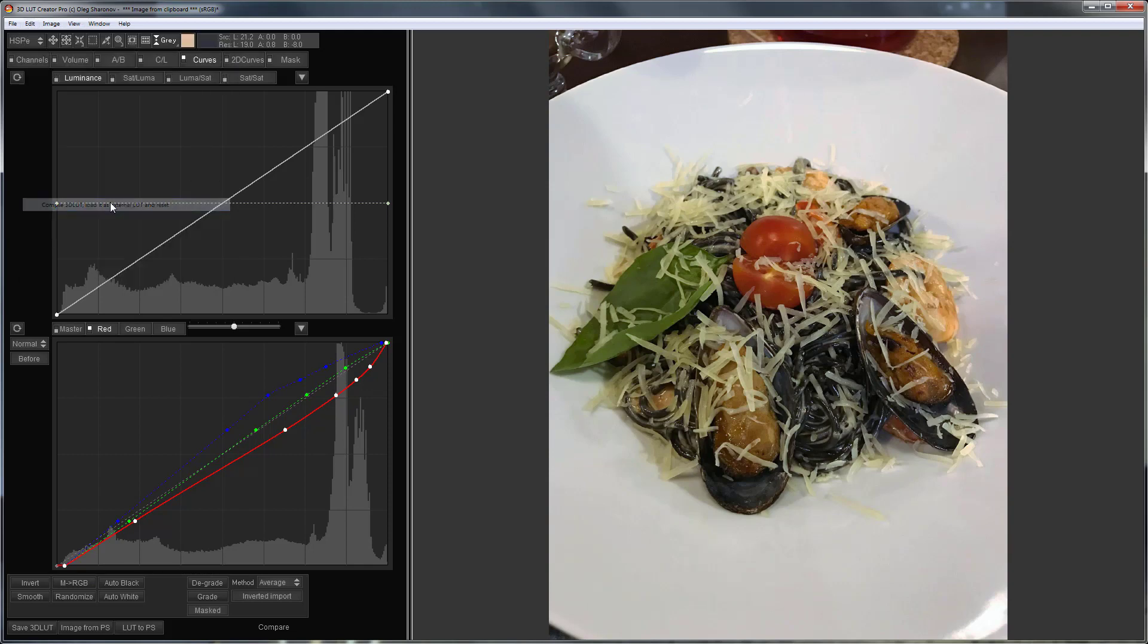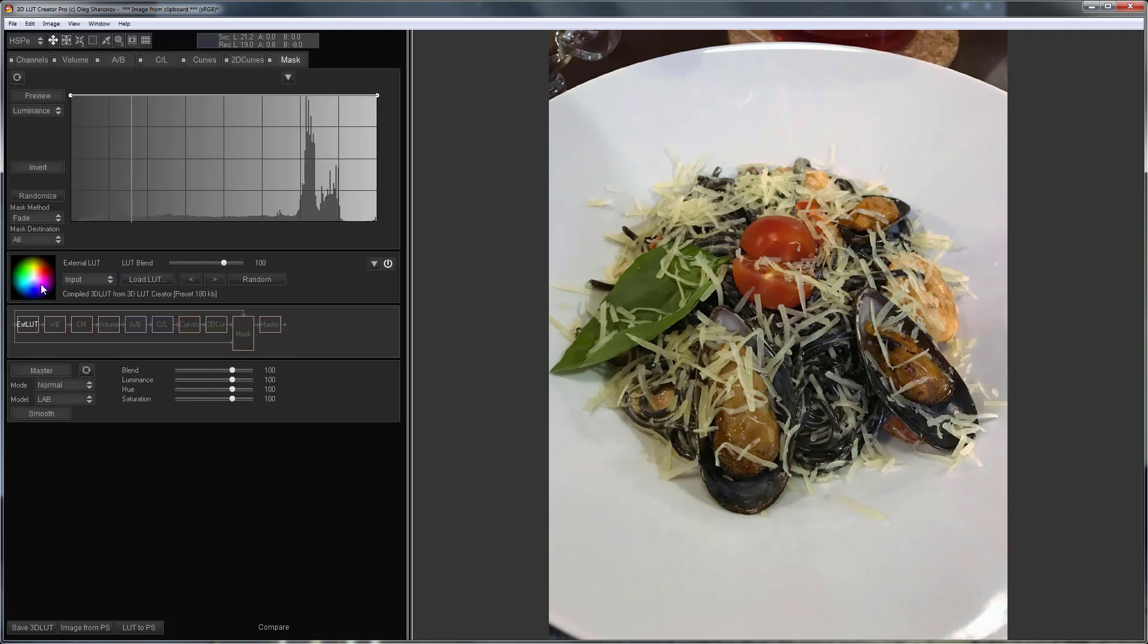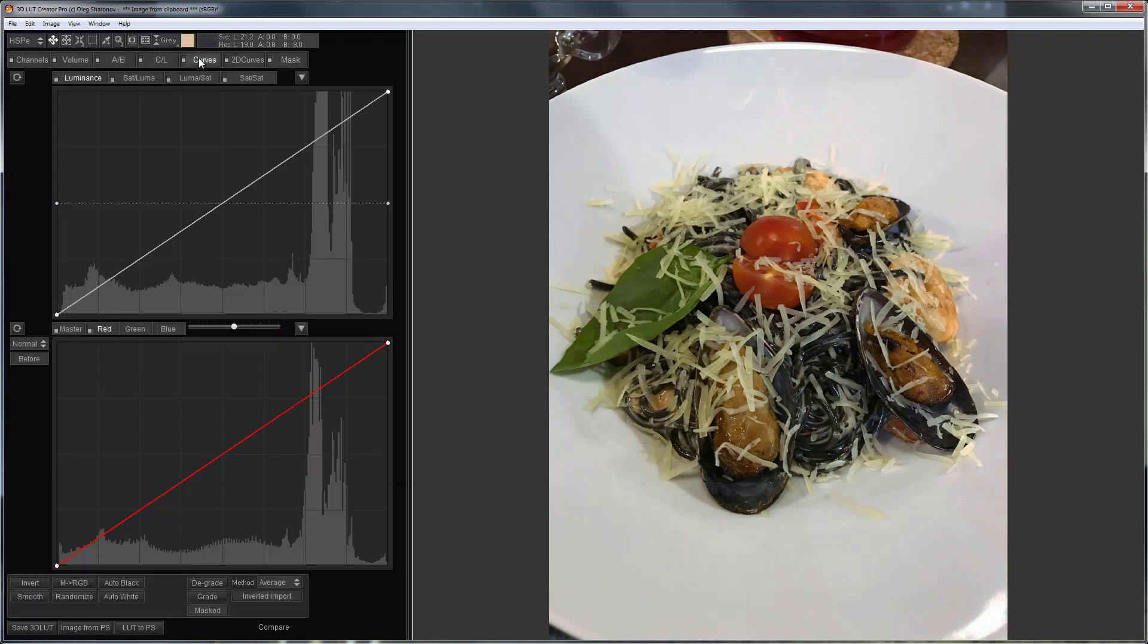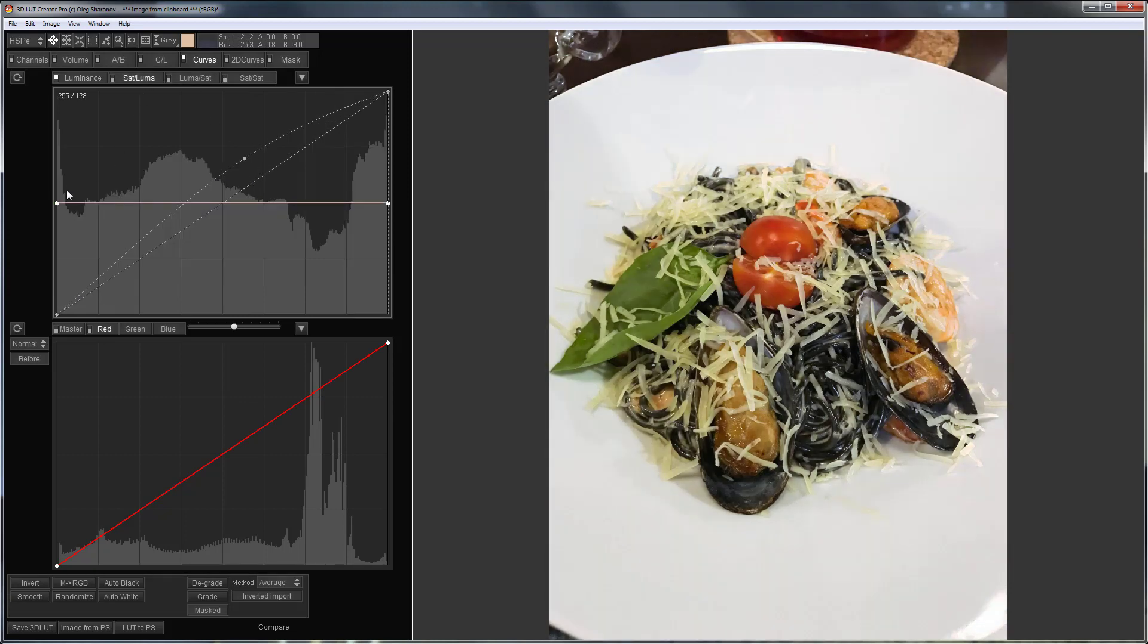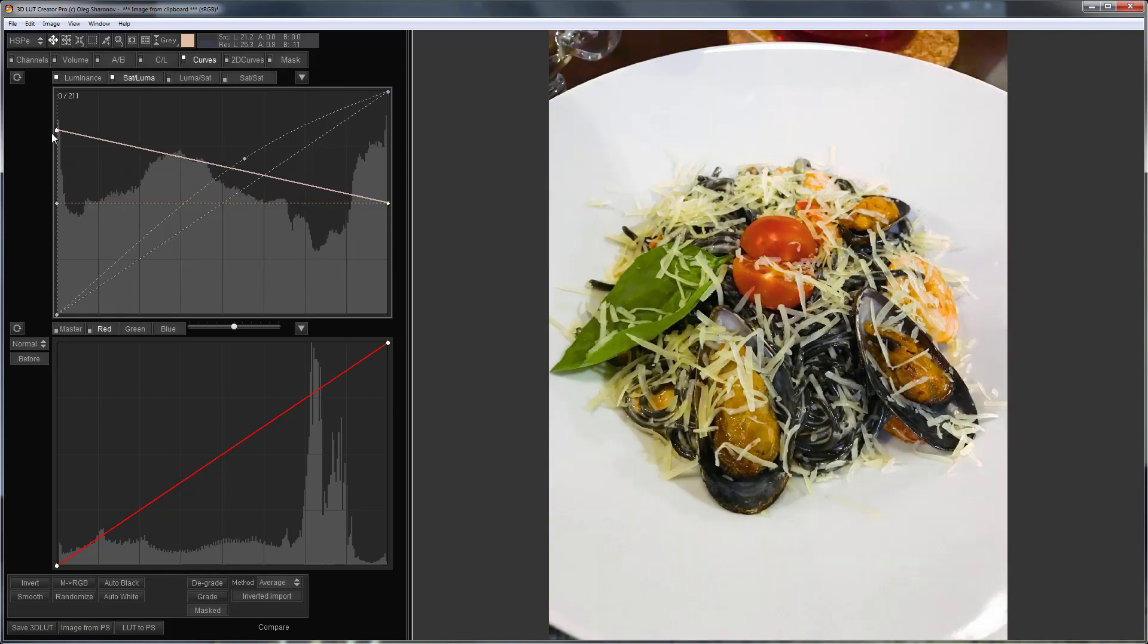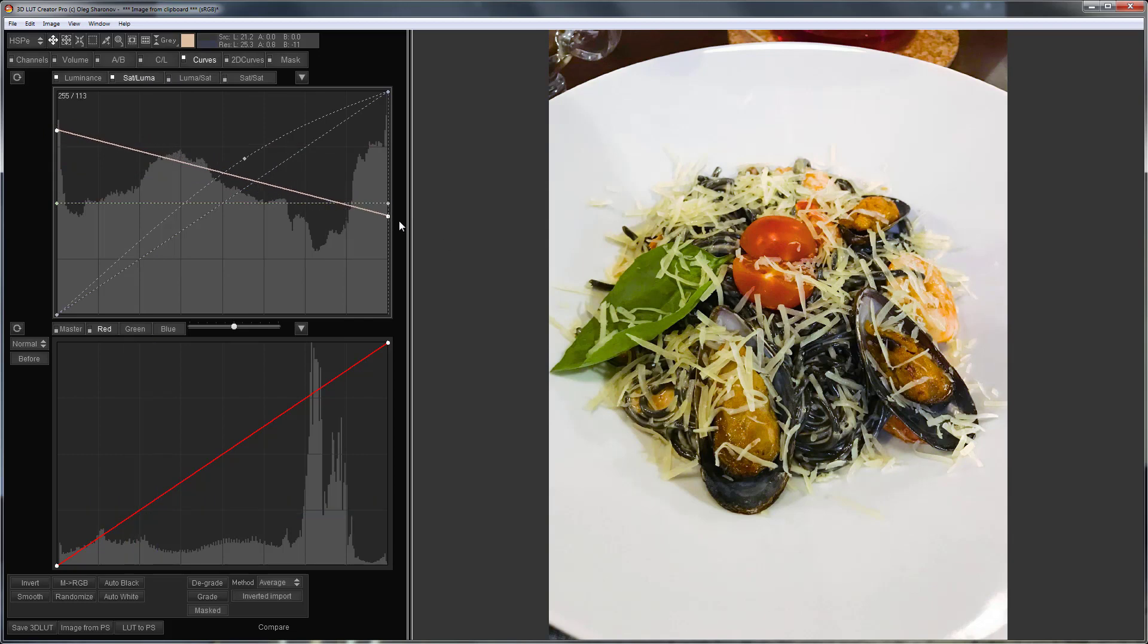Now I will compile my edit in a separate lot so that the white balance is applied at the very beginning and all other tools will work after it. I'll go to the curves and make the image brighter. I'll raise the saturation in the shadows here. I will make the plate even more neutral by reducing the saturation in the highlights.